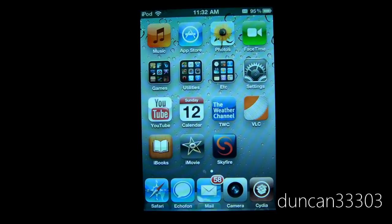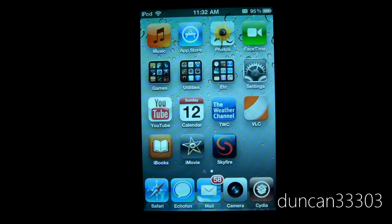So the good news is that there is going to be an untethered version of that same jailbreak that should be coming out fairly soon. Now MuscleNerd recently posted a couple of videos showing an iPod Touch 4th generation on 4.2 actually booting untethered. So this is definitely really good news.